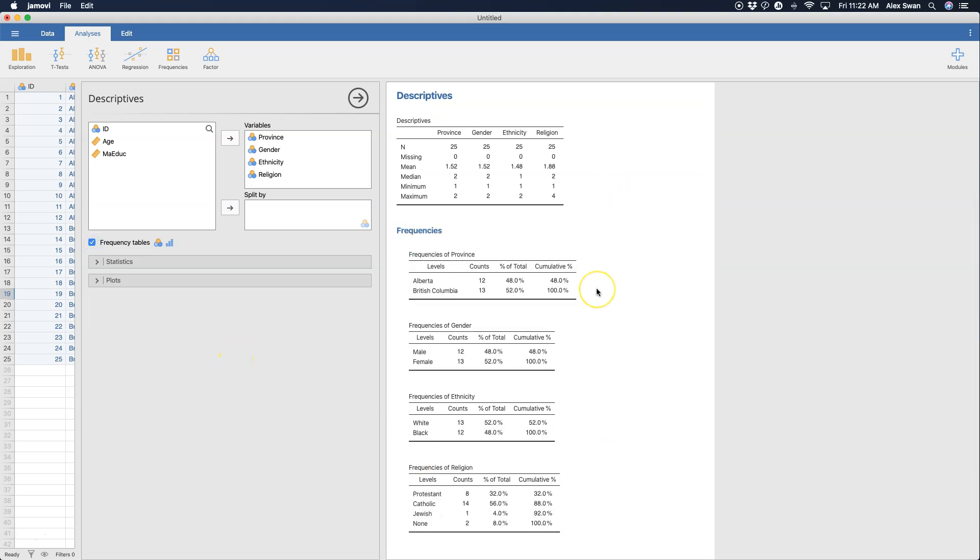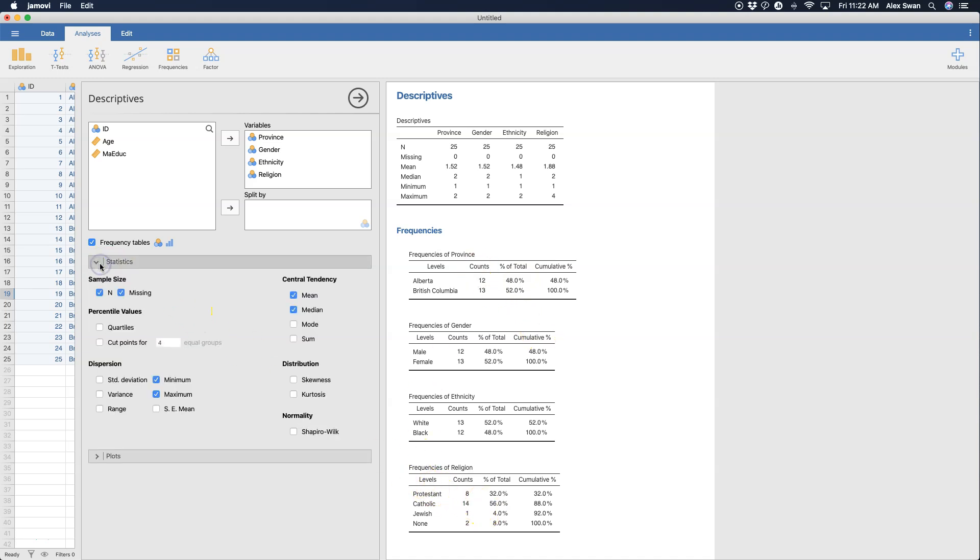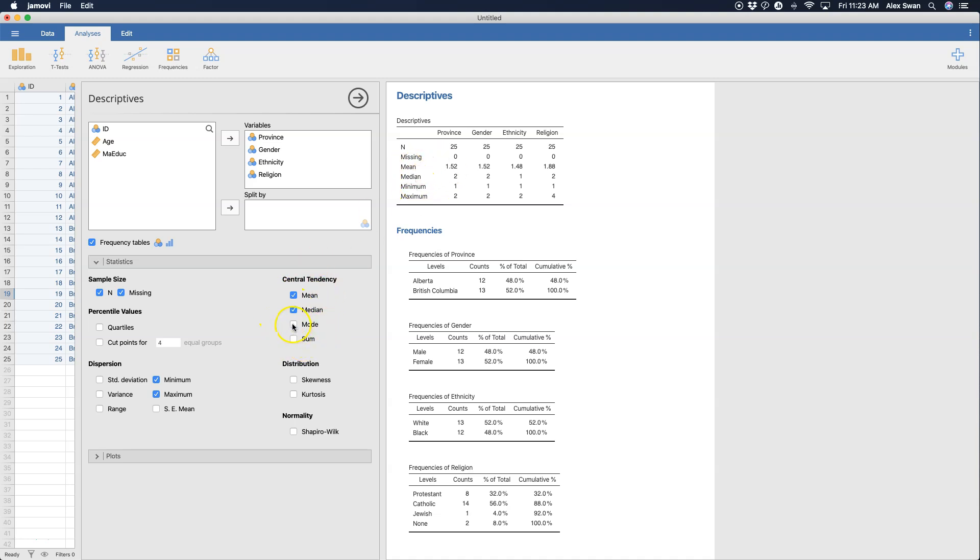So this is the frequencies, a frequency in the set of 25 for each of these categorical variables. I also ask for statistics so we get the sample size. You can get your n, so your total sample size, you can get how many missing you have. Those are checked by default. The other two situations here that are by default are my central tendency measures, so mean and median will get added. I'm also going to grab my mode.